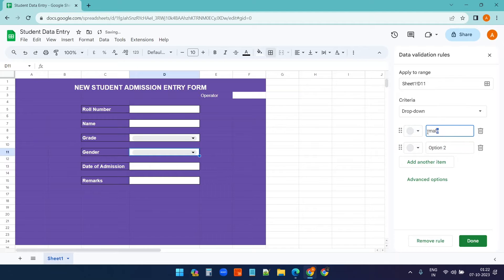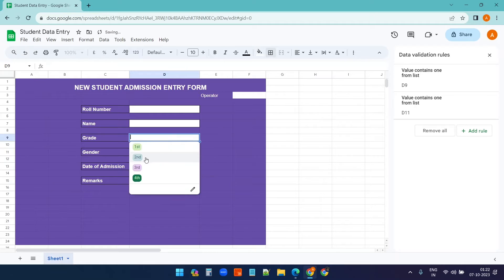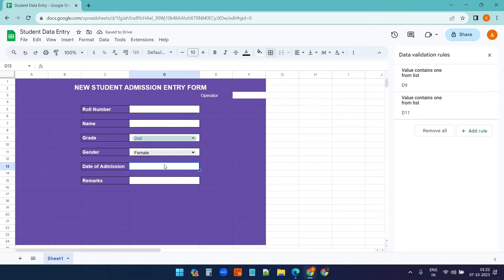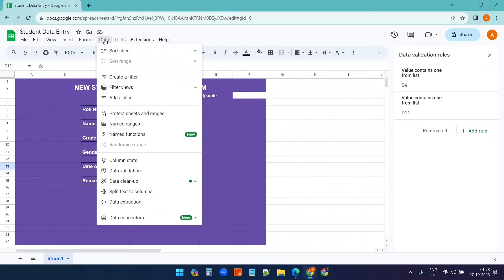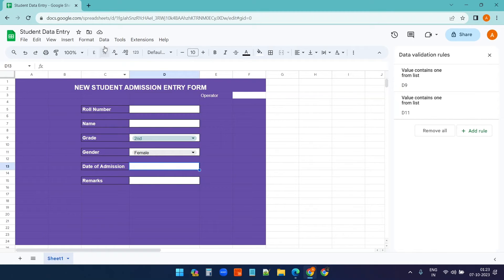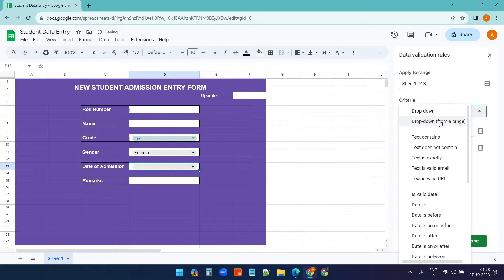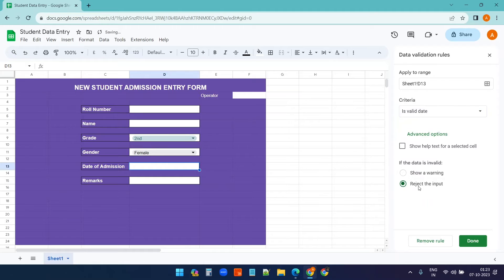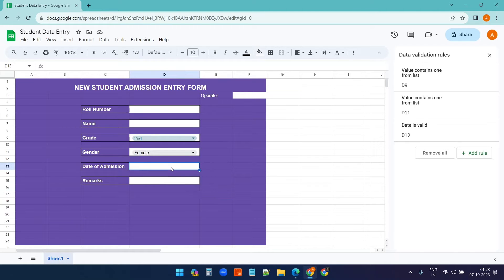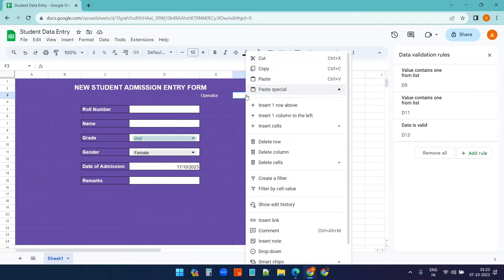For gender, I'll create another dropdown with Male and Female options. For the date of admission, I need a date picker. I'll select the cell, go to Data > Data Validation, add a rule for 'is valid date', and reject invalid input. Now when you double-click the cell it displays a calendar picker.